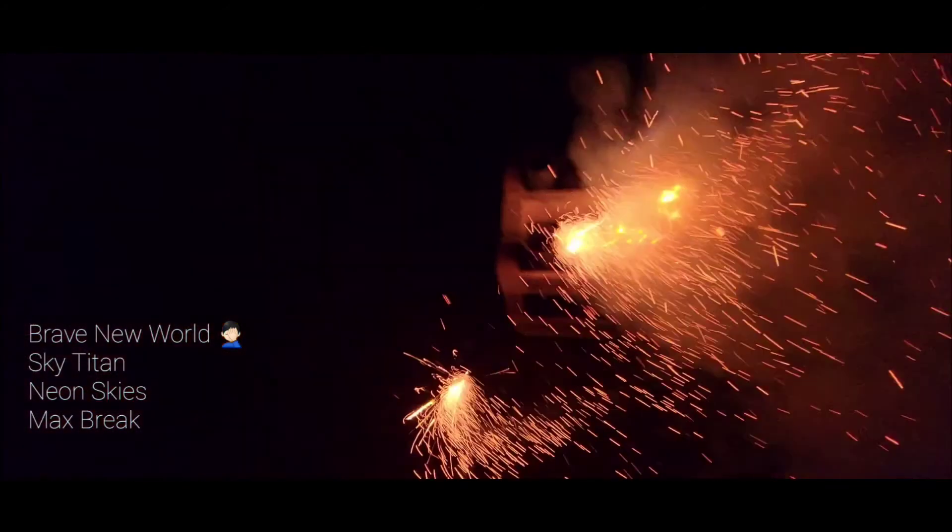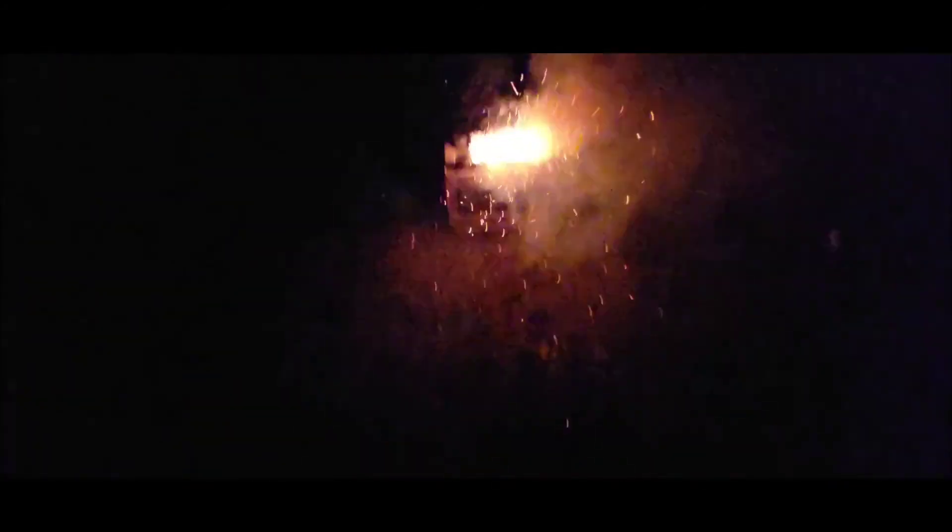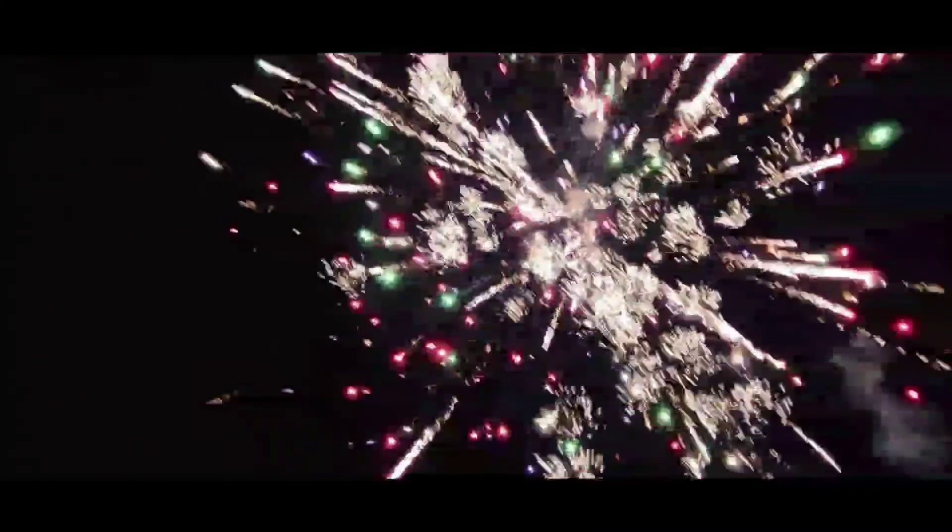I believe we got four shells going up. I am not sure which one had like the color salute in it, but damn that thing was loud. That hit real hard.